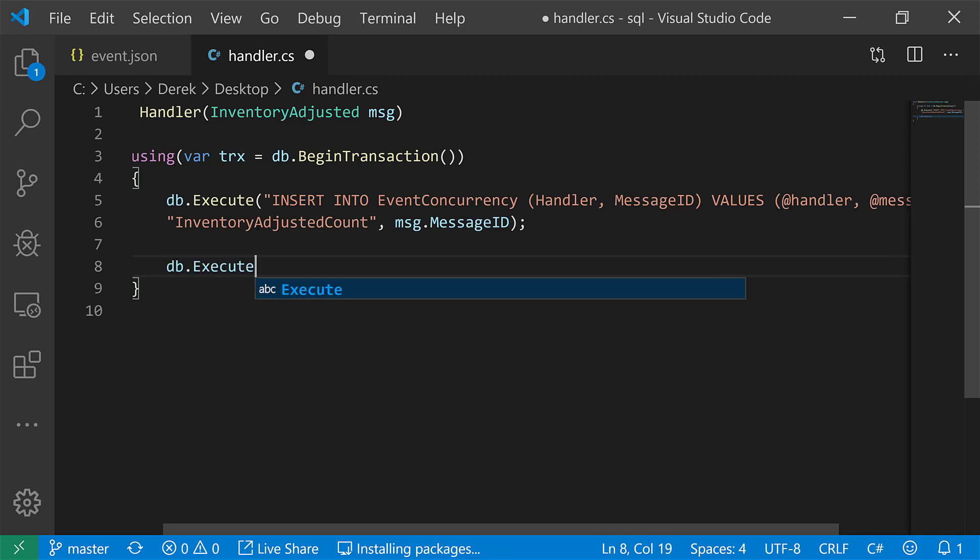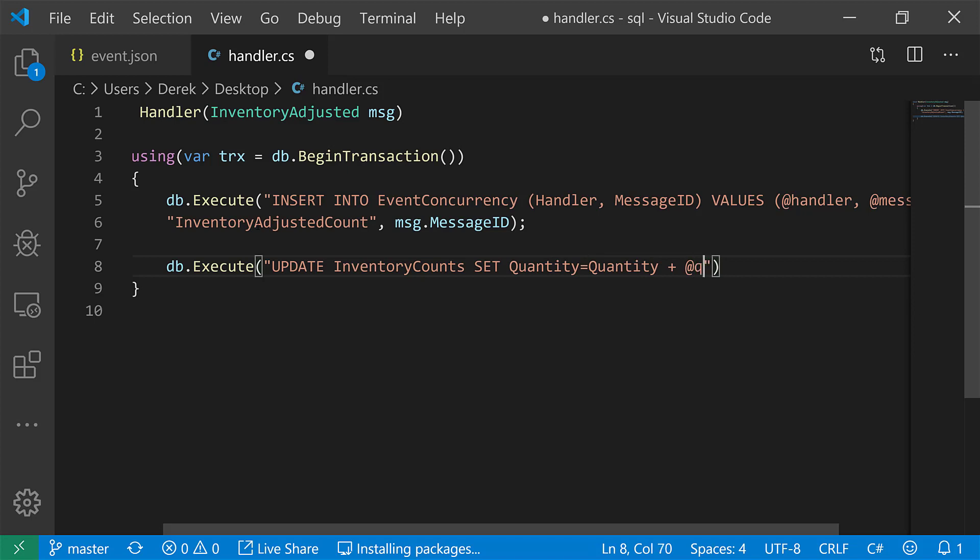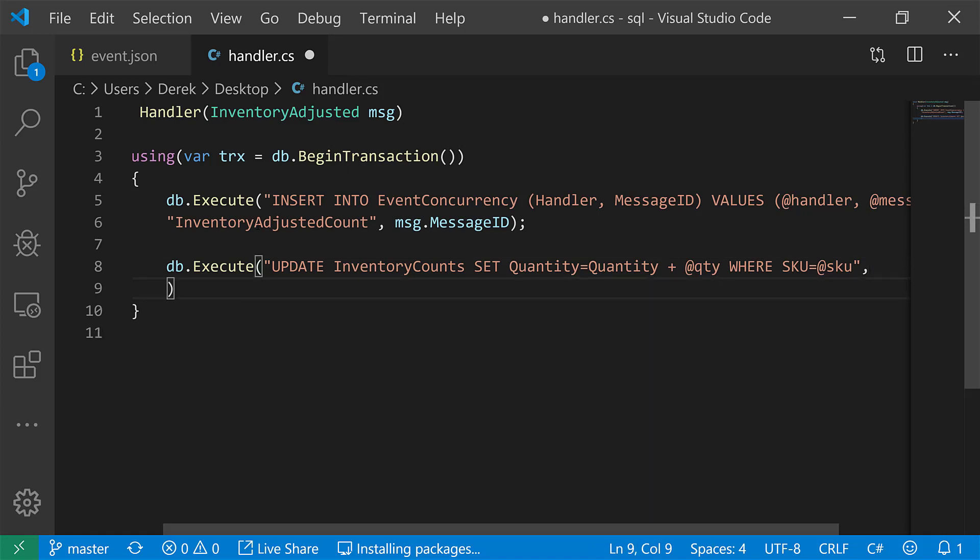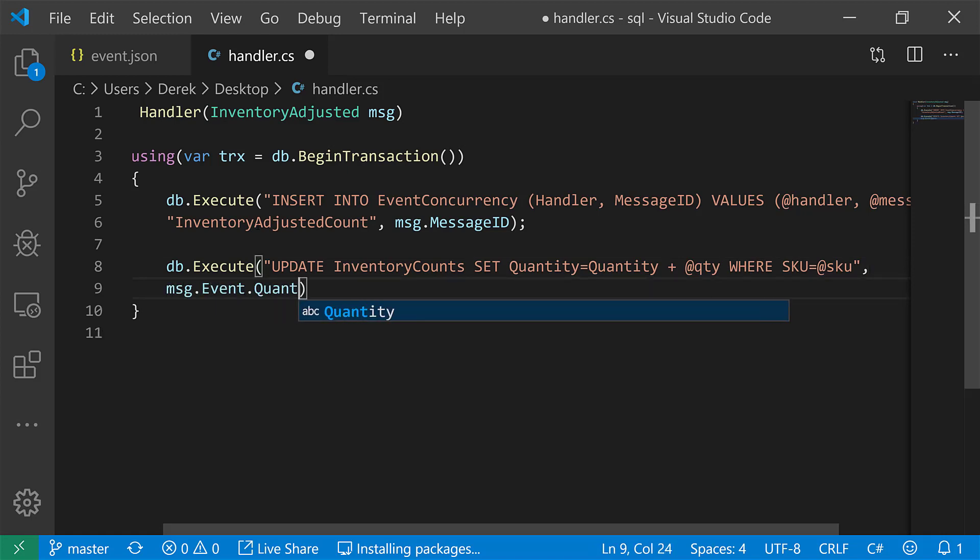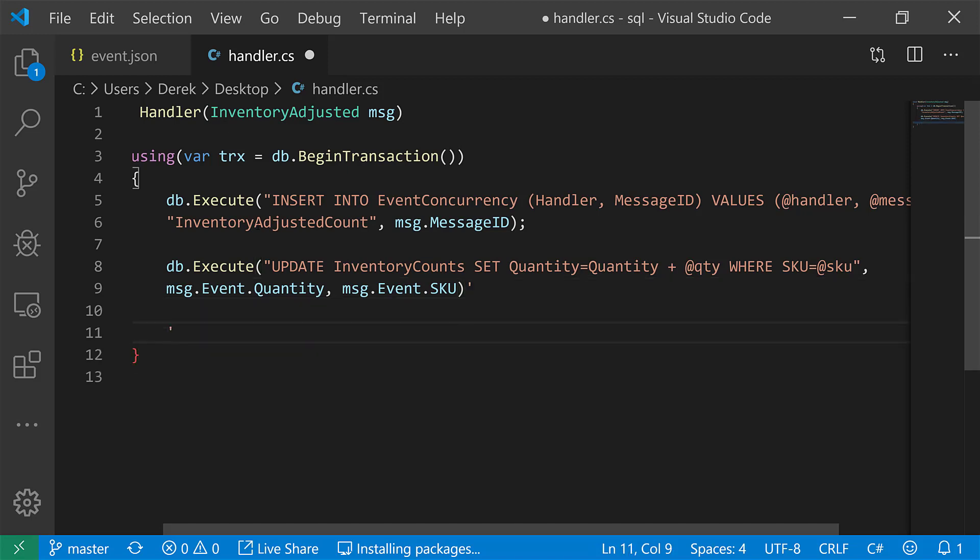All right. So to actually update our state, we're going to be doing our normal, say, let's just say this is some update statement. Inventory counts set quantity equals quantity plus call it QTY where SKU equals SKU. And our parameters here are going to be the quantity, so the message dot event dot quantity and the message dot event dot SKU.